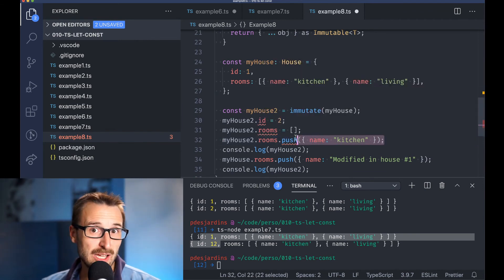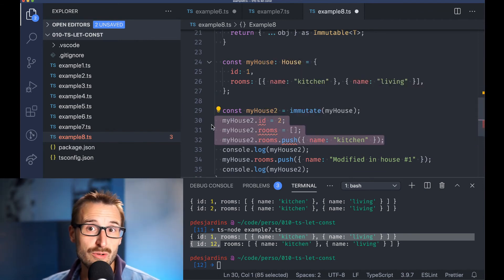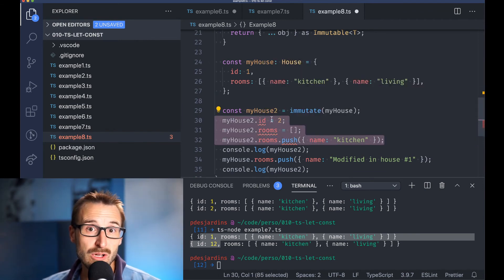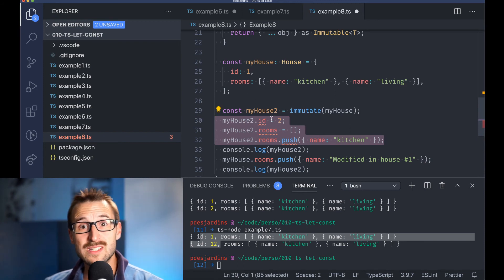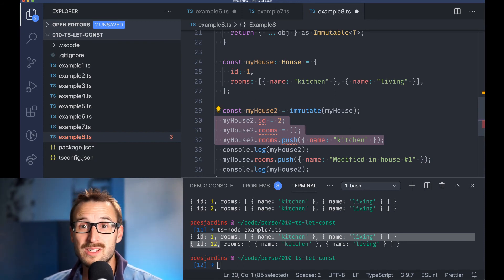If I uncomment line 22, 23, and 24, we will see that TypeScript mentions that we cannot modify the properties.